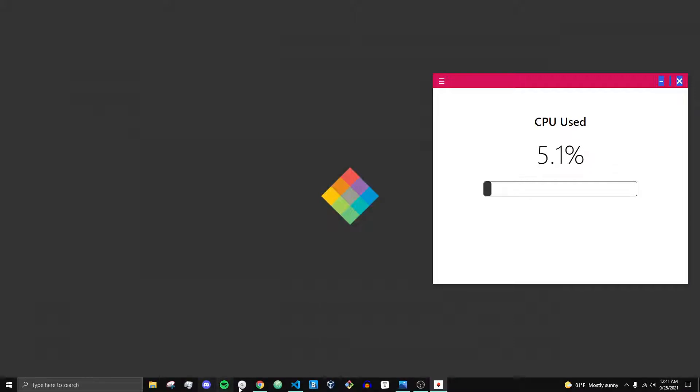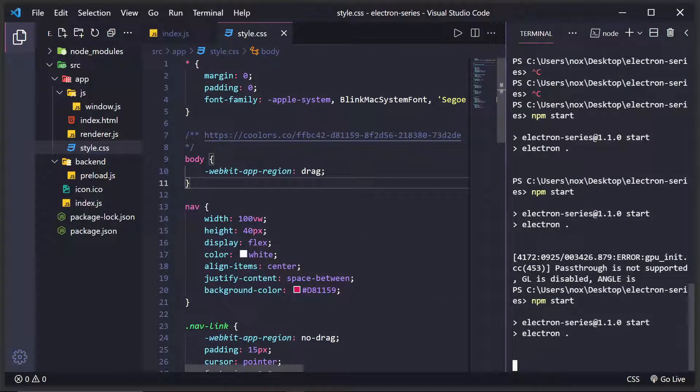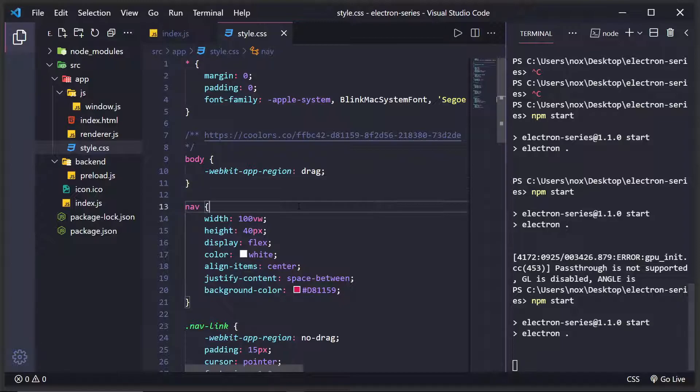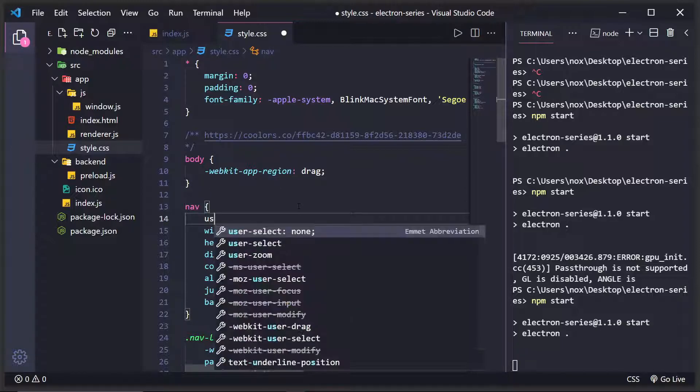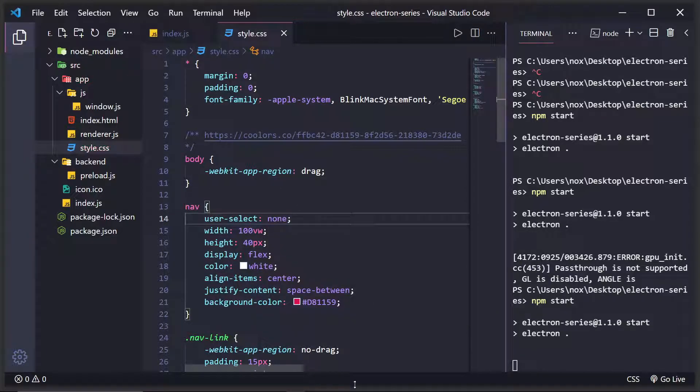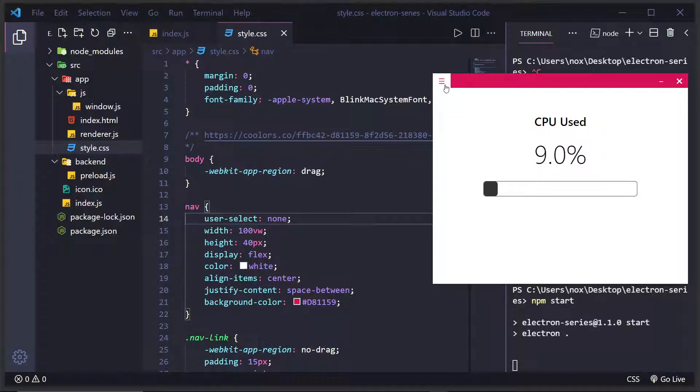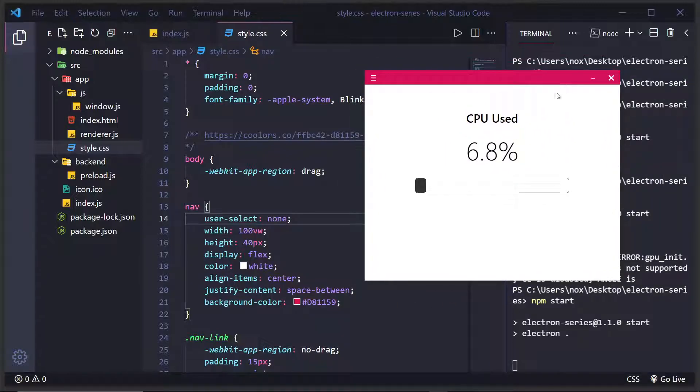What we're going to want to do is, to fix the cursor problem, all we have to do is do user select of none. And you can see that right there will fix this whole problem. I can drag and click and nothing's going to happen there. So that's one problem solved.